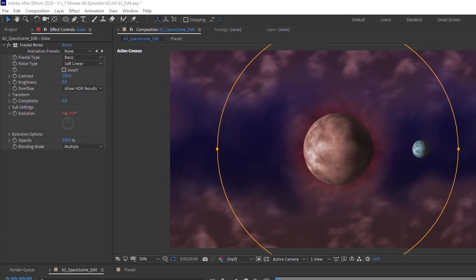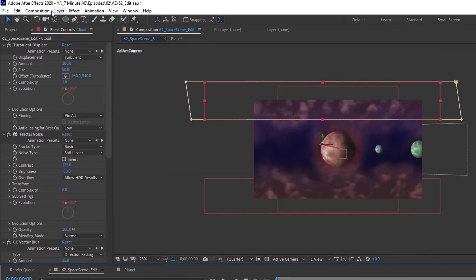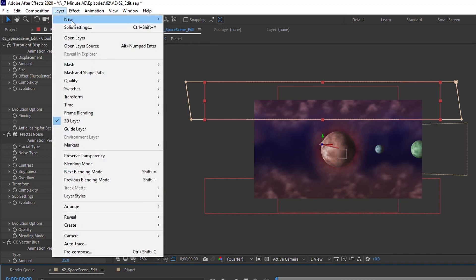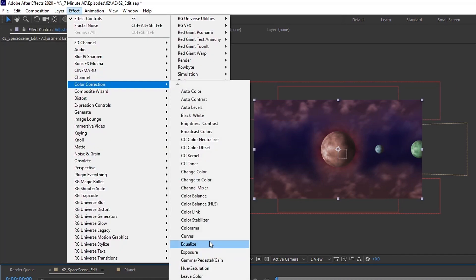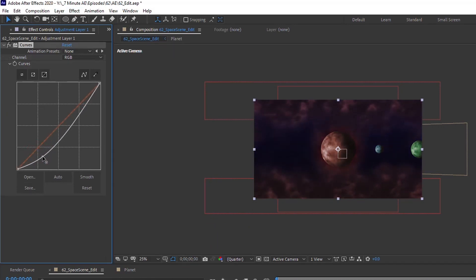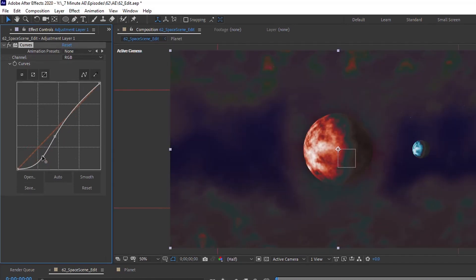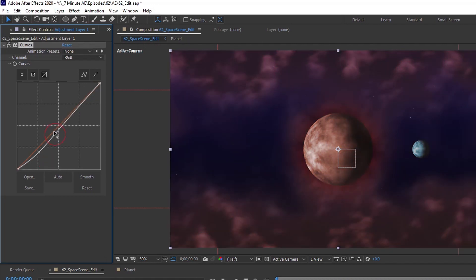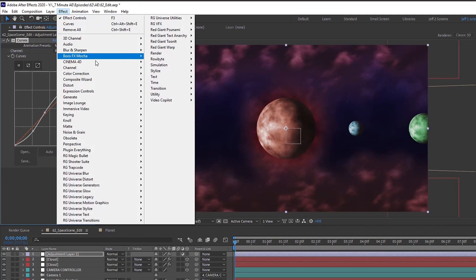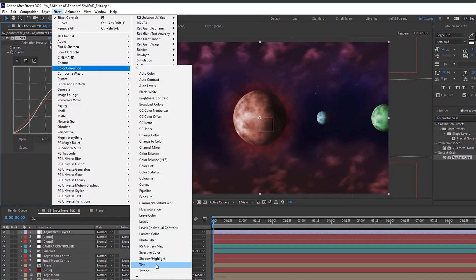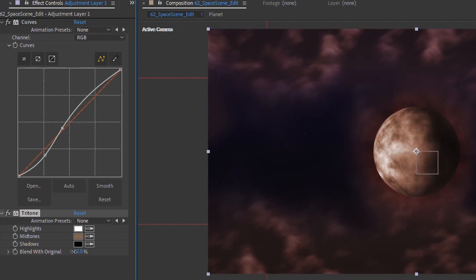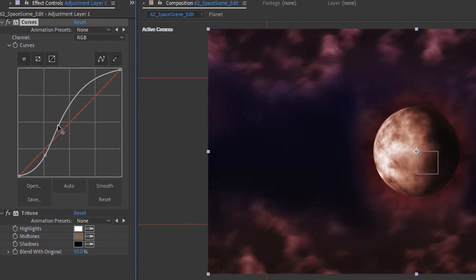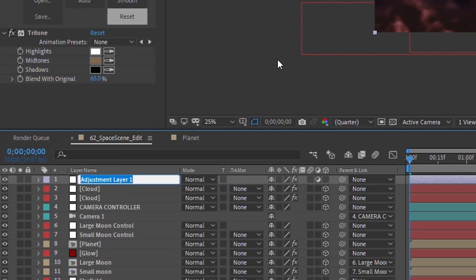Now let's add some finishing touches. Go to Layer > New > Adjustment Layer, add Effect > Color Correction > Curves, and just darken it a bit to add some contrast. Then add Effect > Color Correction > Tritone and set Blend With Original to about 65 percent — so it gives a somewhat desaturated look but not completely. Let's change this to CC for color correction.